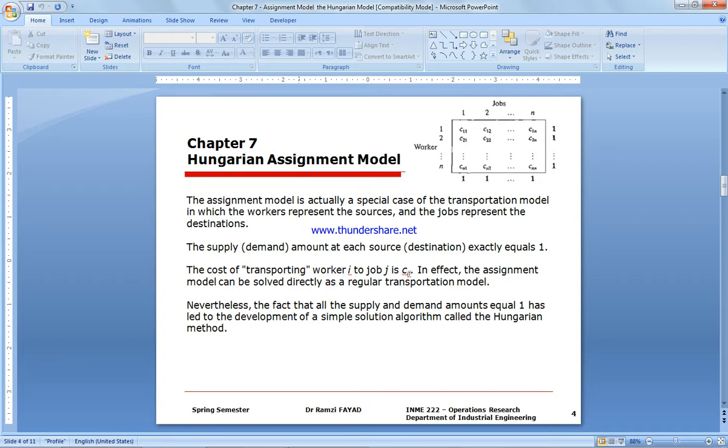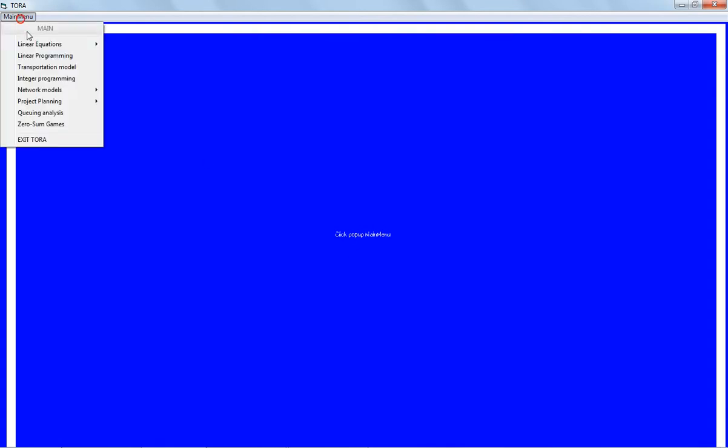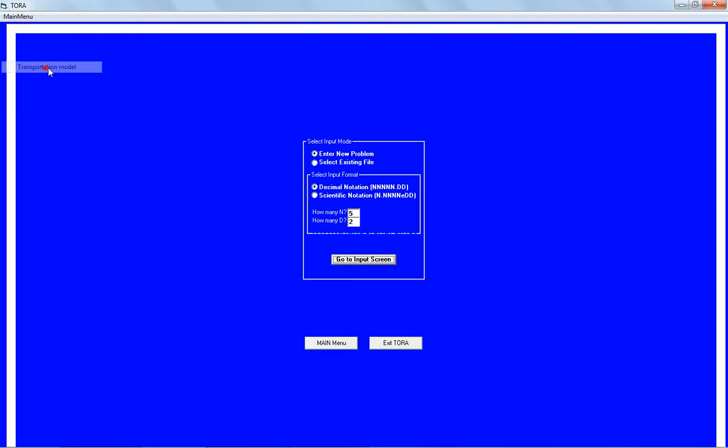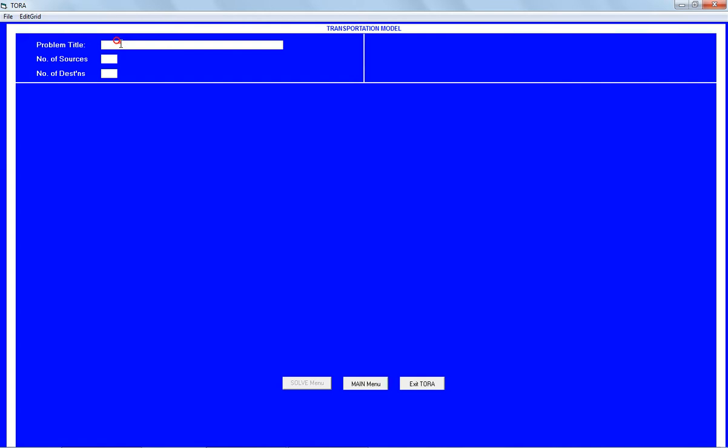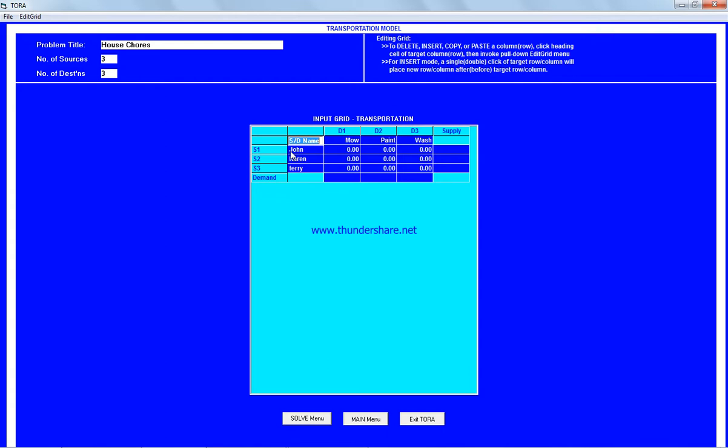We're going to start a transportation model. We have house chores with three sources, that's three kids, and three jobs. The first one is to mow the lawn, paint the garage door, and wash the family cars. The kids' names are John, Karen, and Terry.